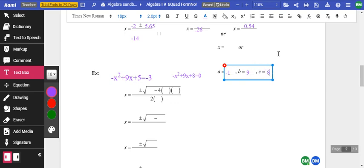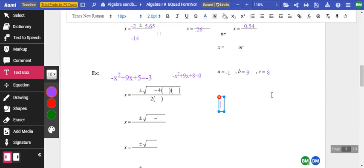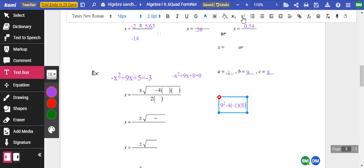Before I do anything else, I'm going to evaluate everything under the discriminant. So I've got b squared: 9 squared, minus 4 times a, which is negative 1, times c, which is 8. So 9 squared is 81, and 4 times 8 times 1 is 32. So I've got 81 plus 32, which gives me 113.